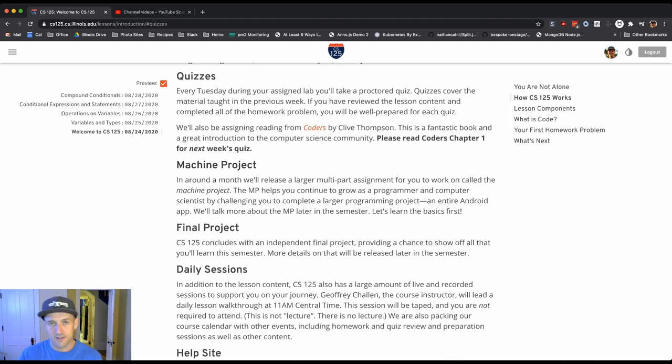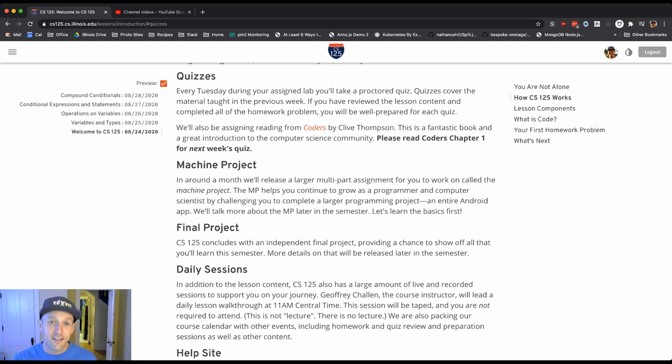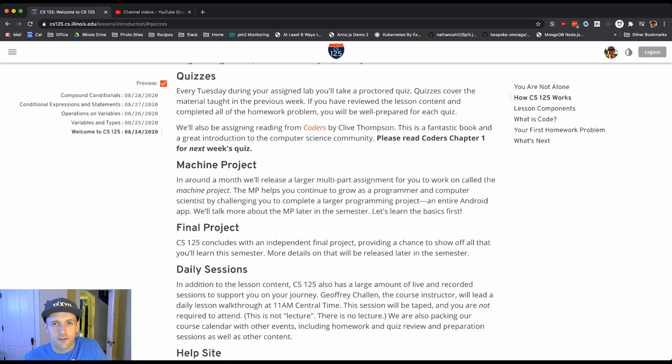Sometimes you get into a timed environment on a quiz and you might have a mental block and forget something or whatever. That's fine. But the quizzes are really there to get you to do the daily work.